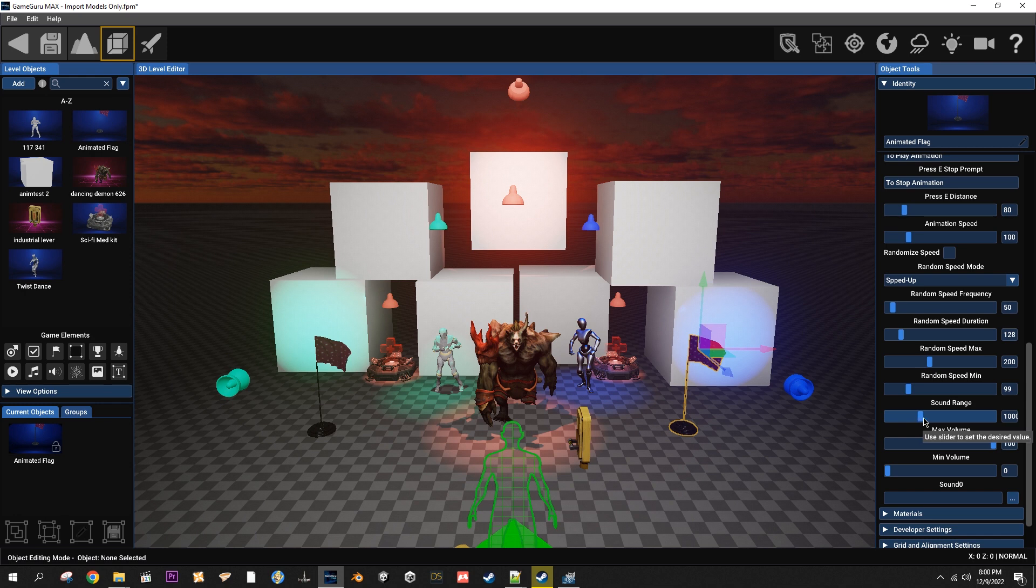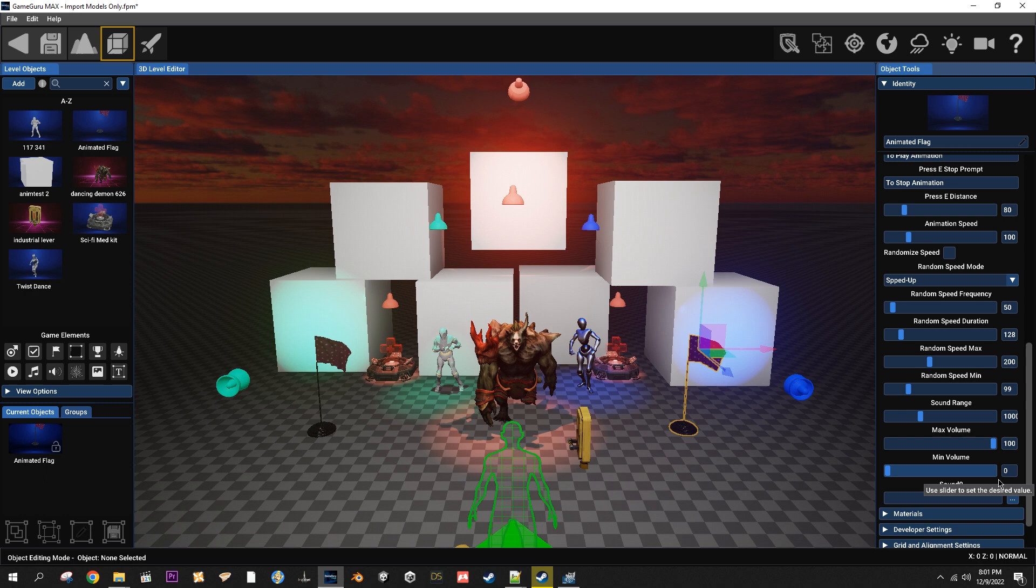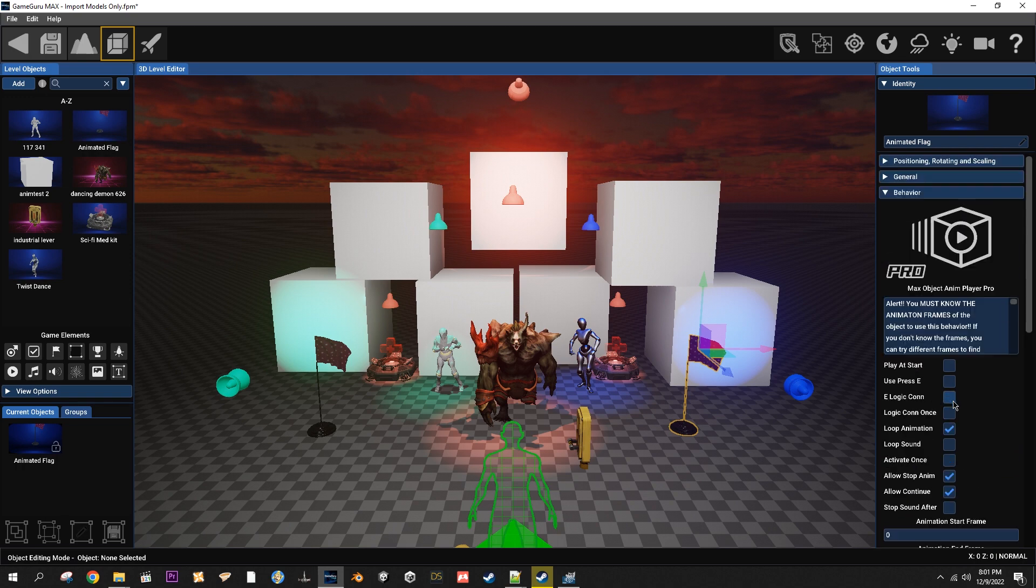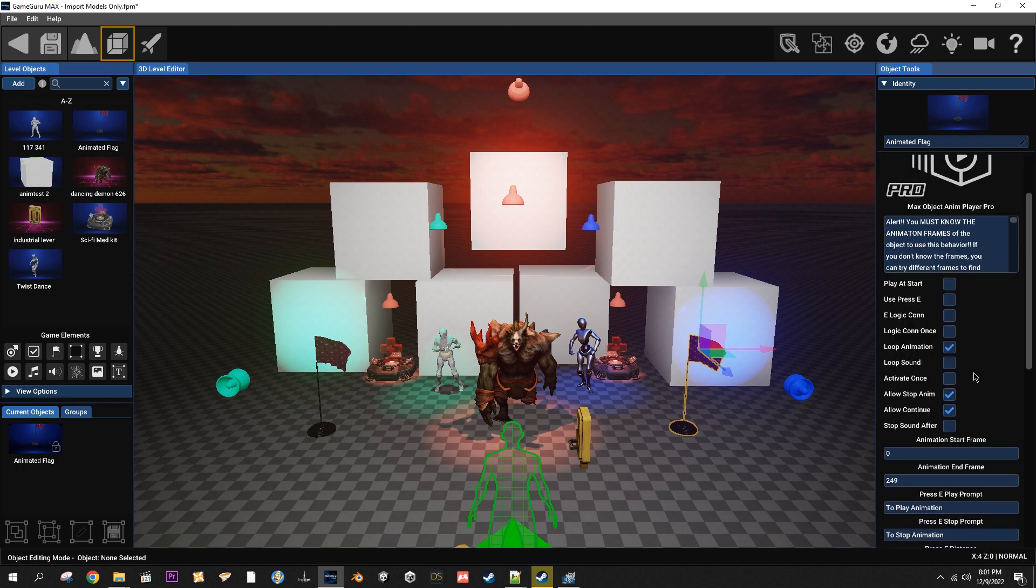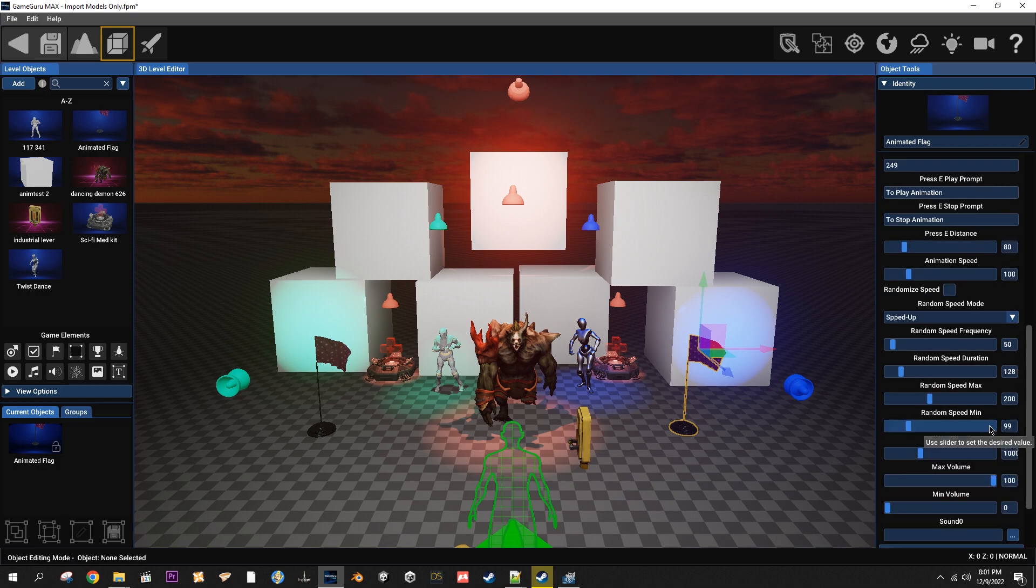Sound range is gonna be how far away the 3D sound can be heard. Max volume will be the maximum volume that you'll hear the 3D sound and min volume will be the minimum volume you'll hear it. And then here's your sound. So yeah that's about everything to do with all of that. Hopefully I didn't ramble on too much and it made sense.